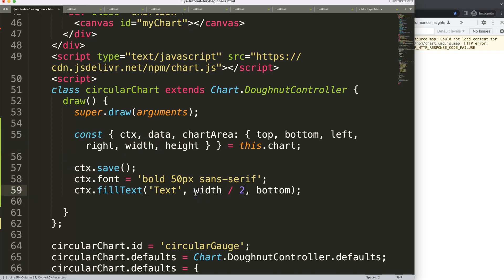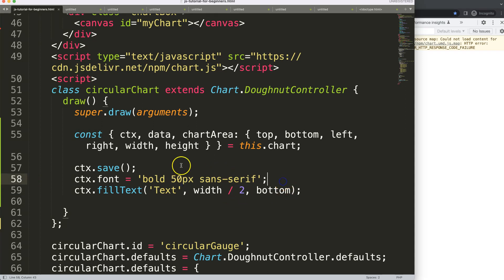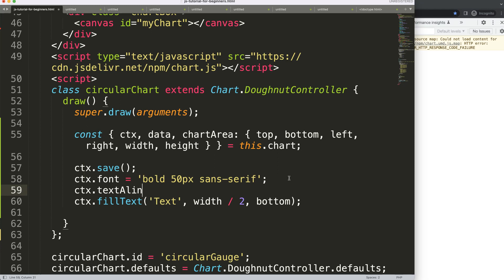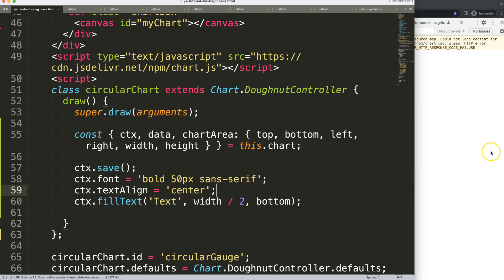After saving and refreshing, you can see it's still not perfectly centered. The reason is that text alignment defaults to left, meaning it starts drawing at that x point and goes right. To fix this, I'll add `ctx.textAlign = 'center'` — save and refresh, and there we are, now it's properly centered.